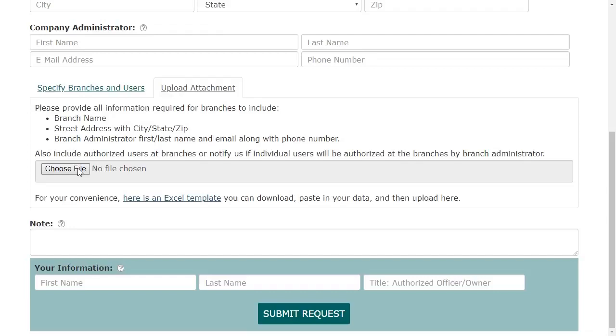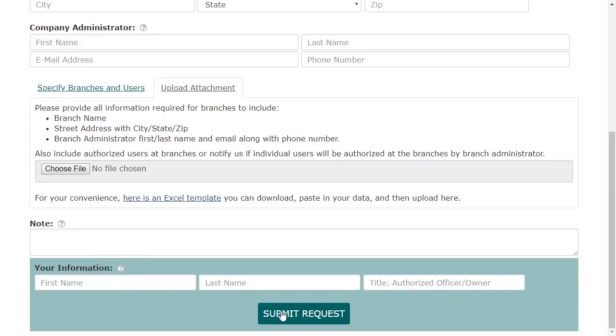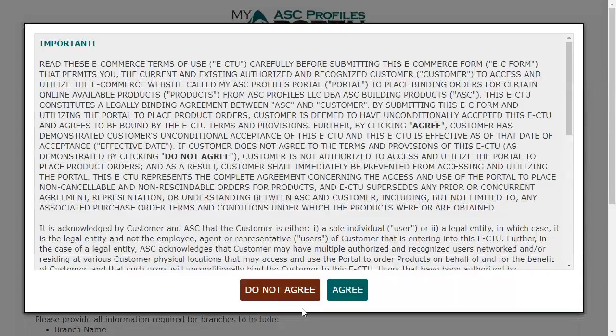Ultimately, we do need to know all of your branches up front, but for the user accounts, I would just wait and define those in the user management tool at a later time. Alright, let's submit the request.